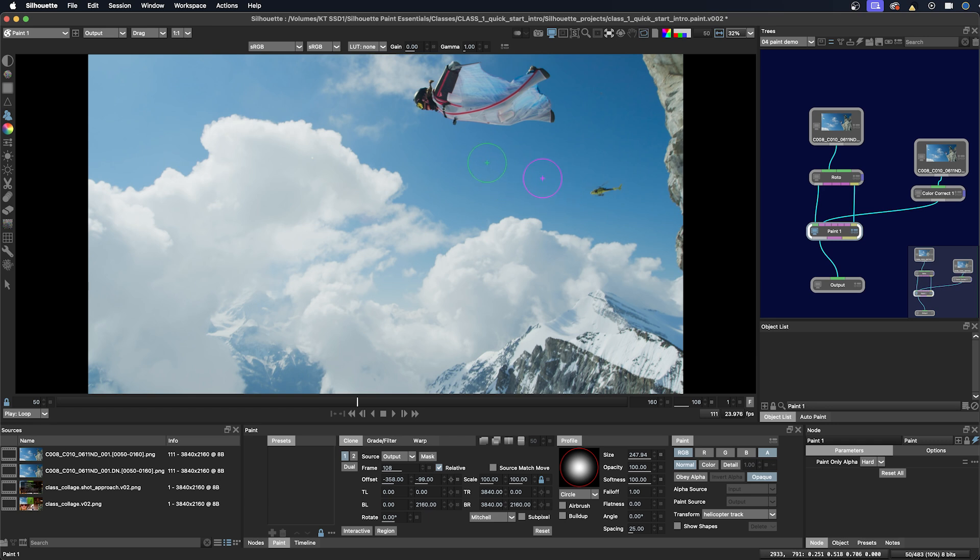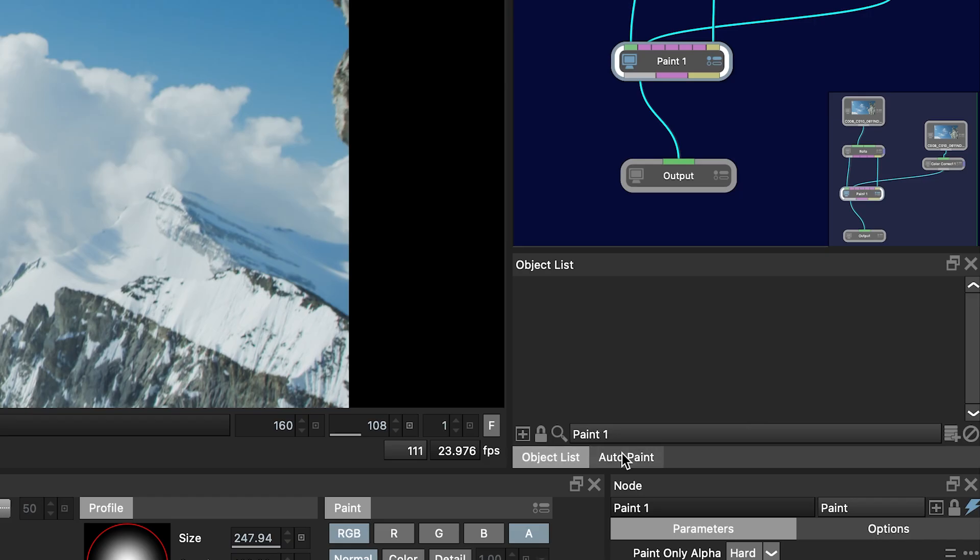We'll be doing a lot more of clone painting later. So I'm in the Paint node here and I'll just make a paint stroke to paint it out. Hold down the Shift key, and there you can see in the Auto Paint window here that my strokes were made.